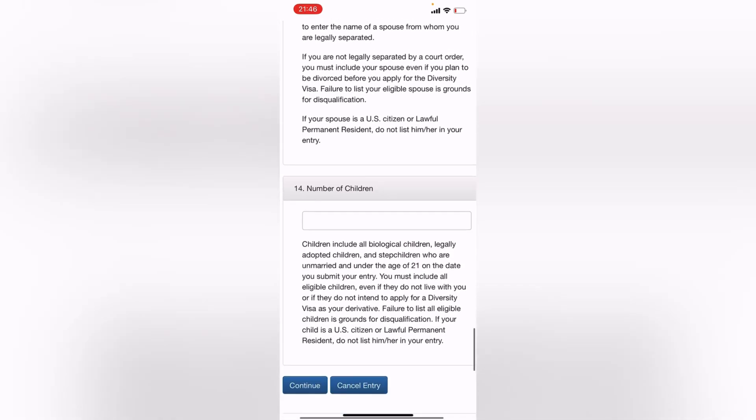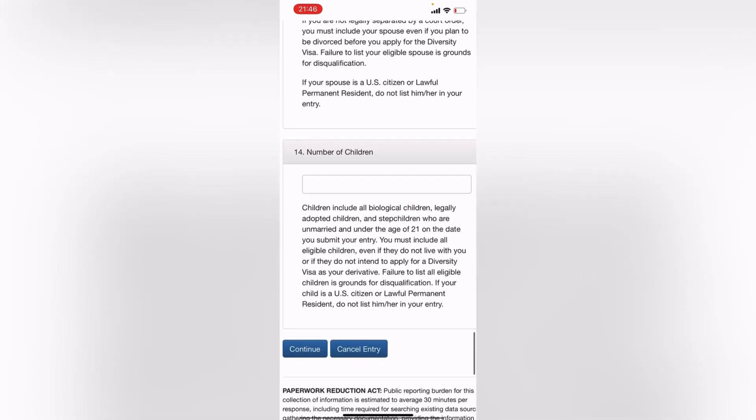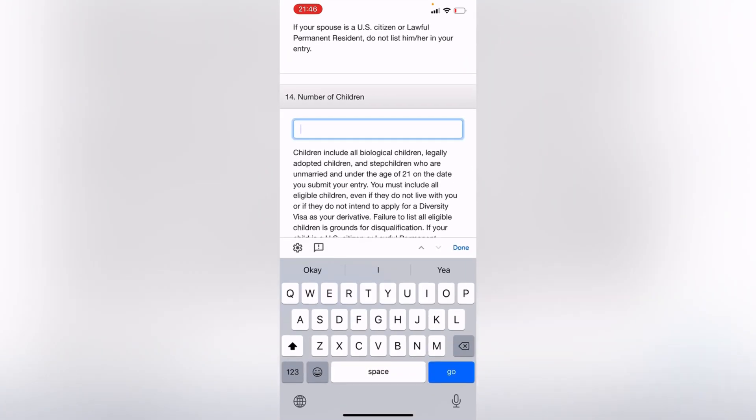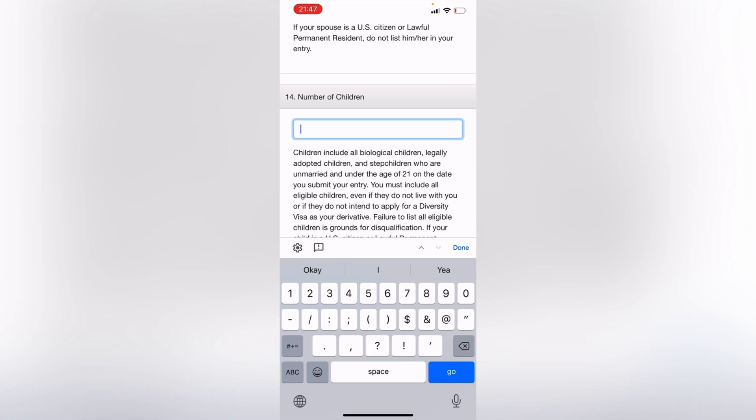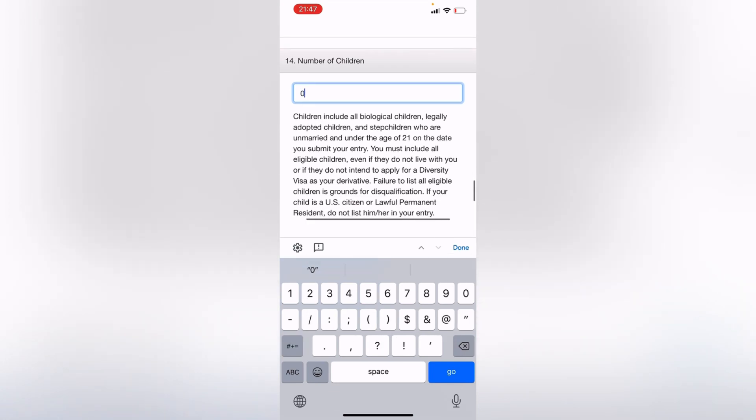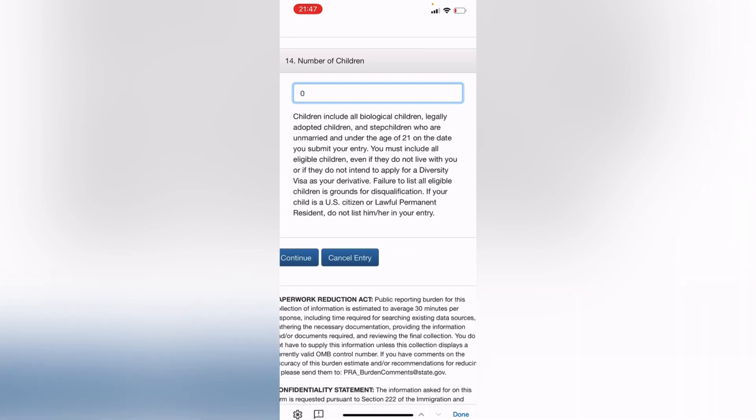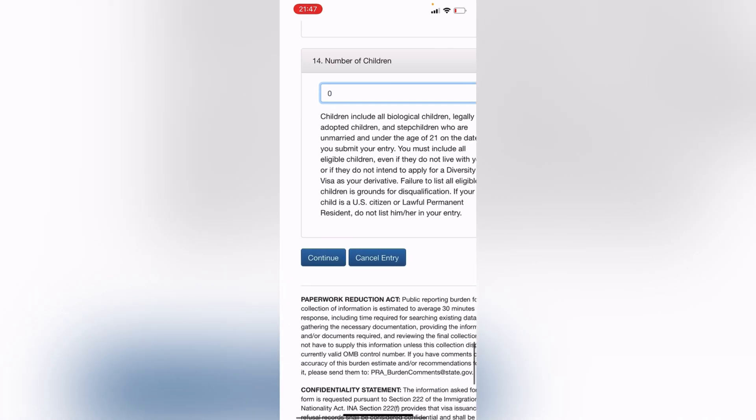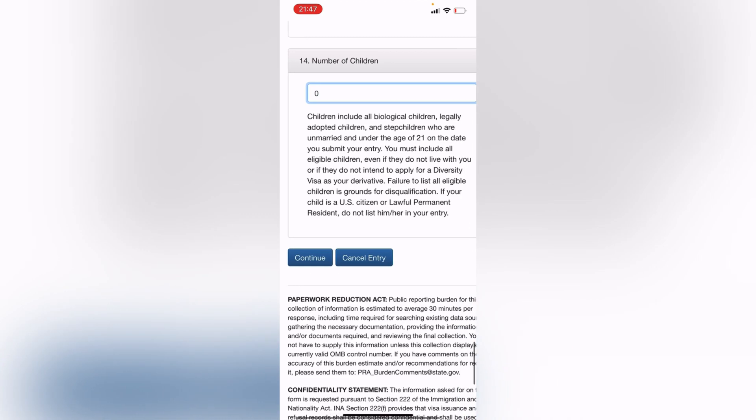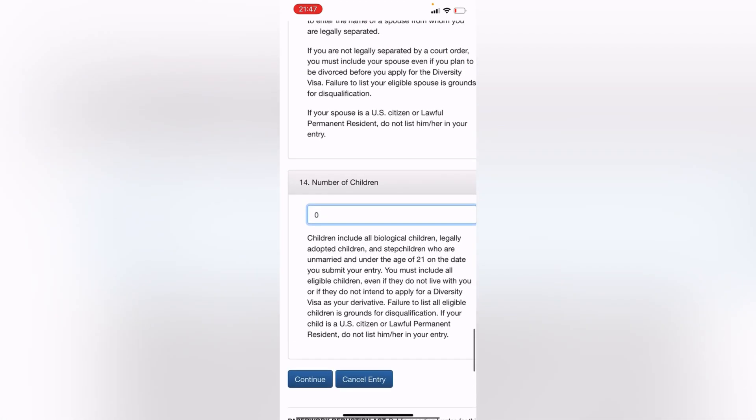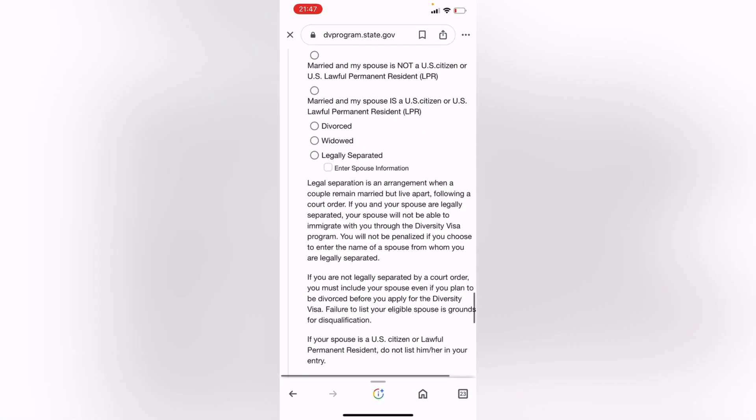And number 14 is the last question here to be filled in. So number of children, if you do not have children, just put zero. Or if you leave the space blank, it's okay, the system is going to put zero for you automatically. But just put zero, it costs you nothing. So this is pretty much everything that you need to fill in.